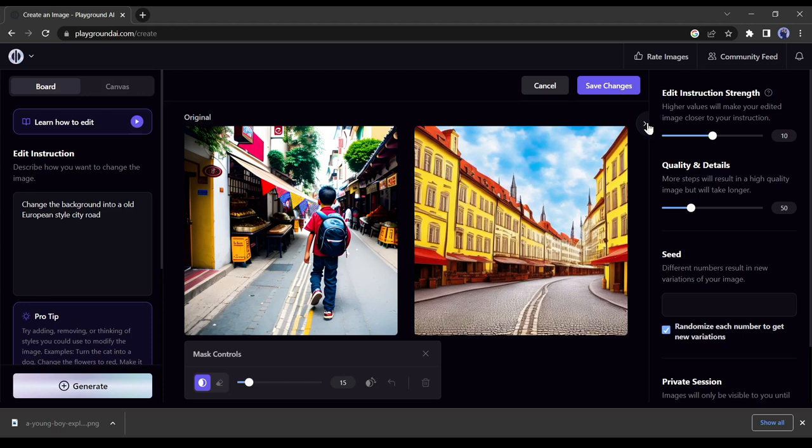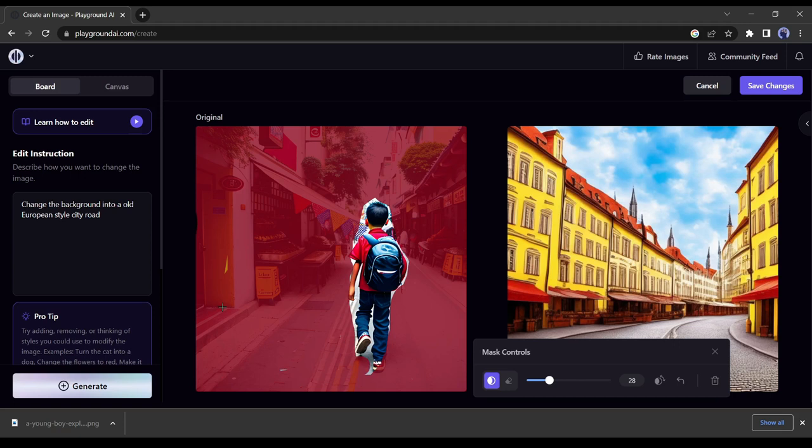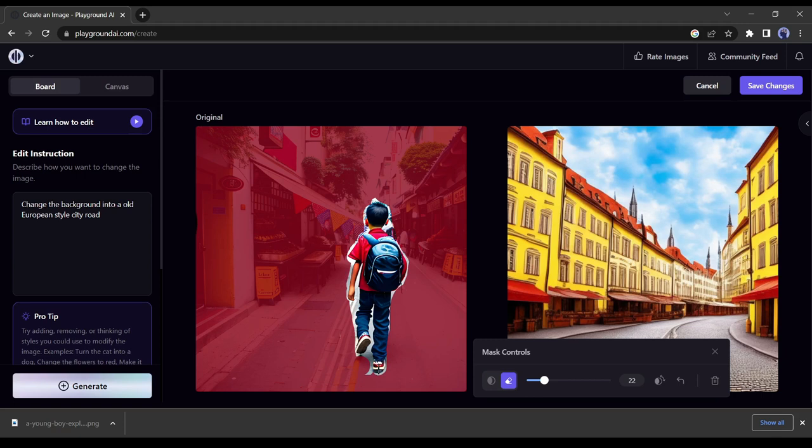Click on the original photo and select add mask. Now select the background area with the mask drawer. You can change the drawing size. You can also erase the selected area. After selecting the background click on generate. Now it's looking perfect.